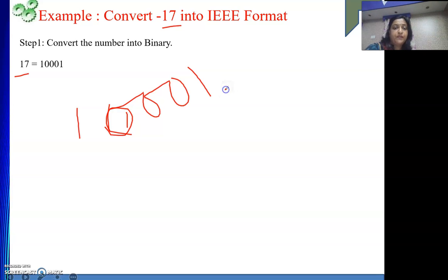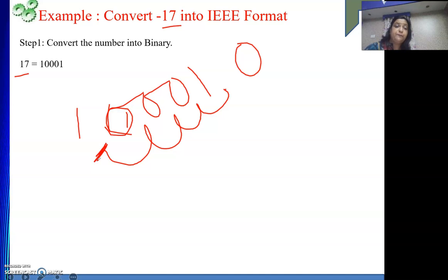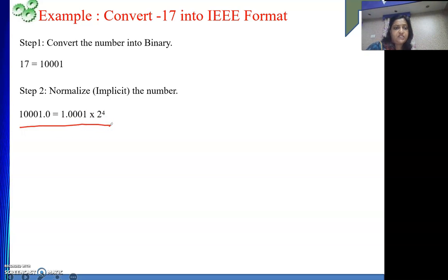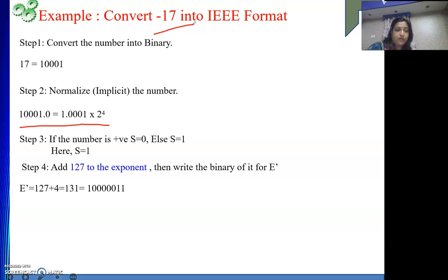Then I need to normalize the number. Right now the decimal point is at the end. I need to take it 4 places to the left, to get 1.0001 times 2 to the power plus 4, because I have taken the decimal point to the left. So the exponent is 4. The sign of the number is 1 because it is negative. For E', I add 4 plus 127, which gives 131.